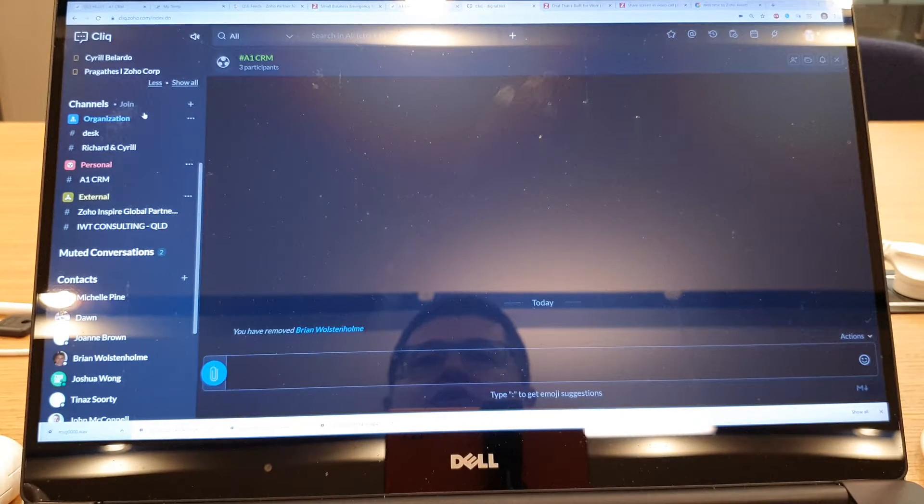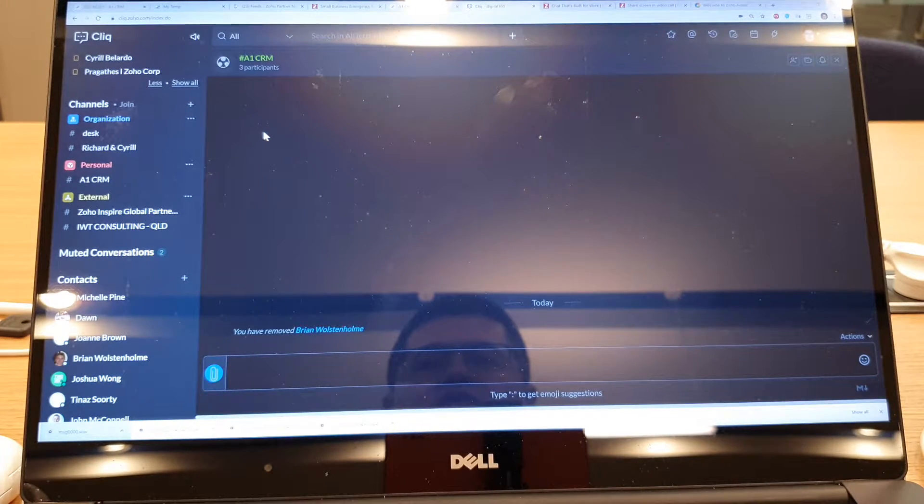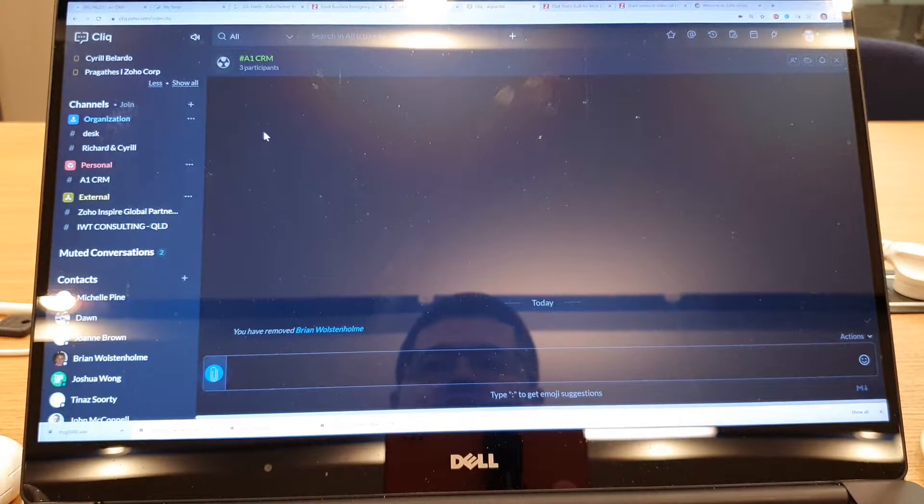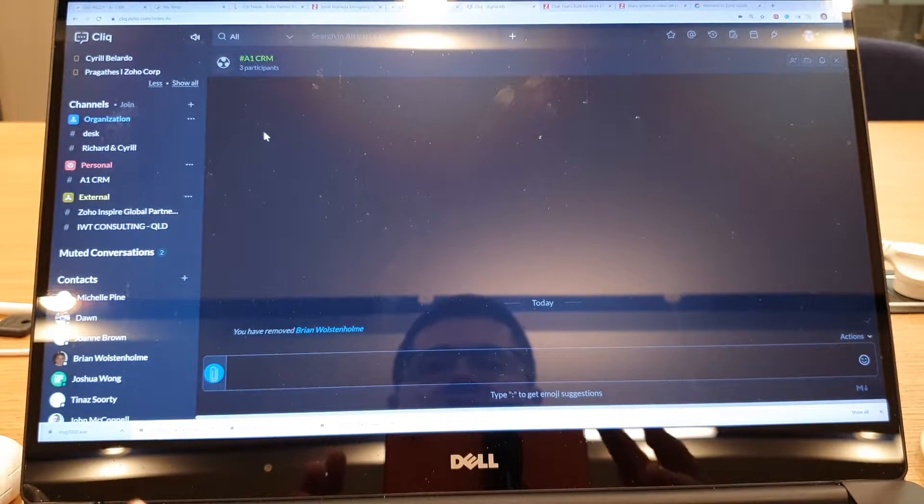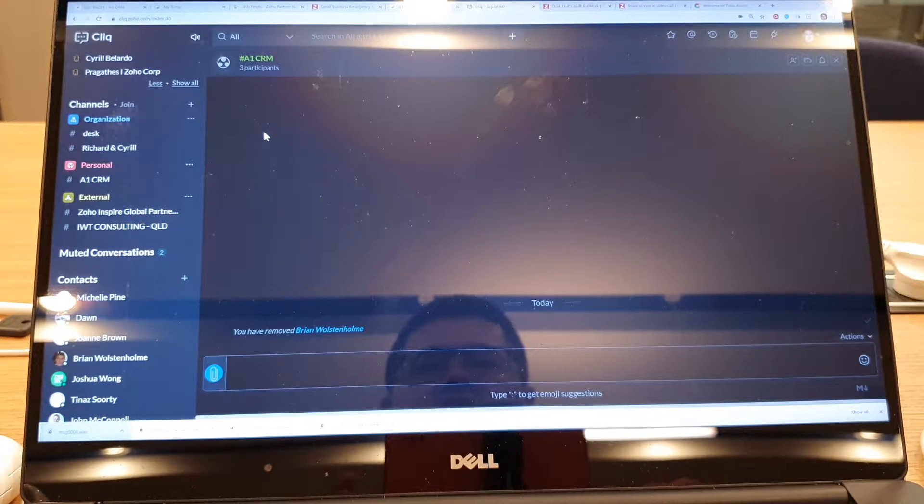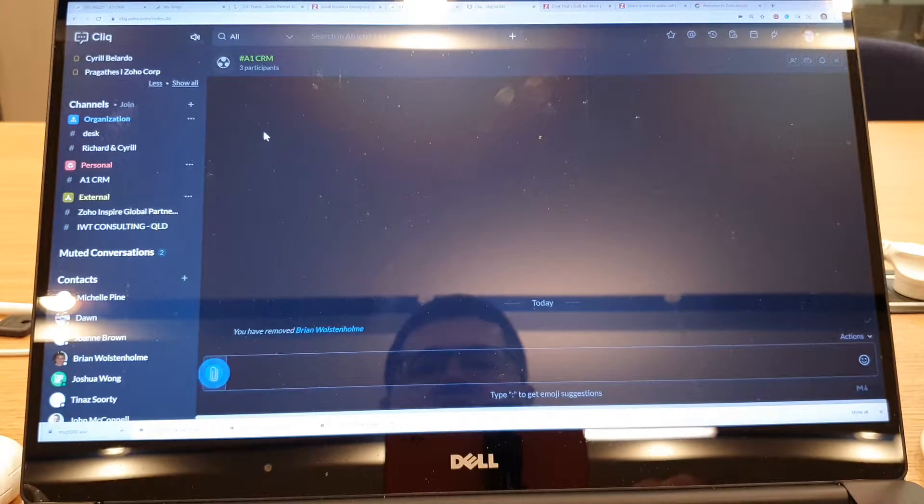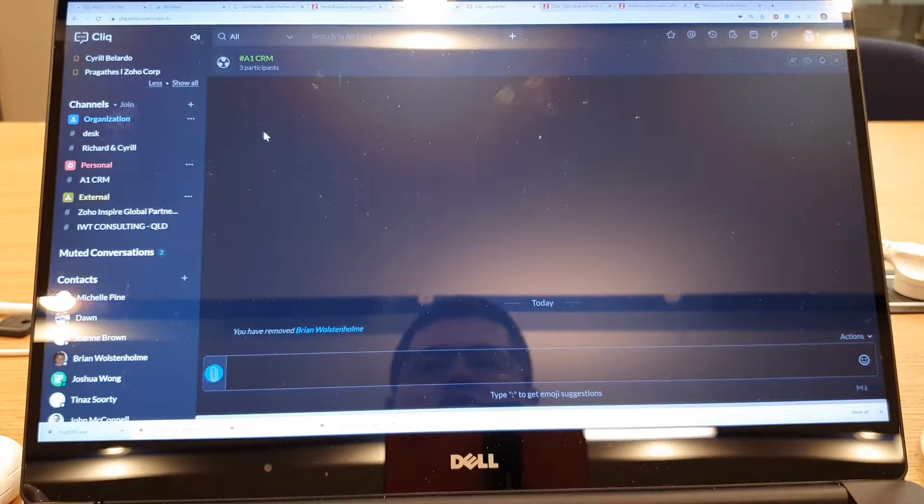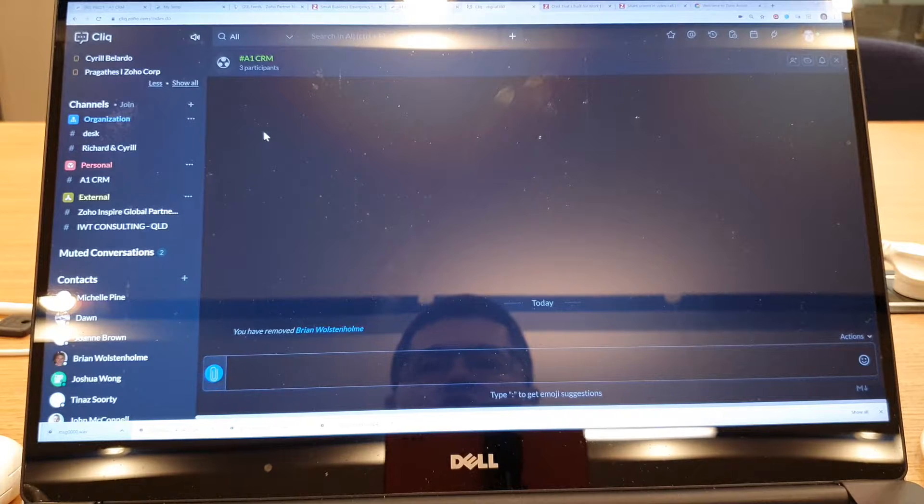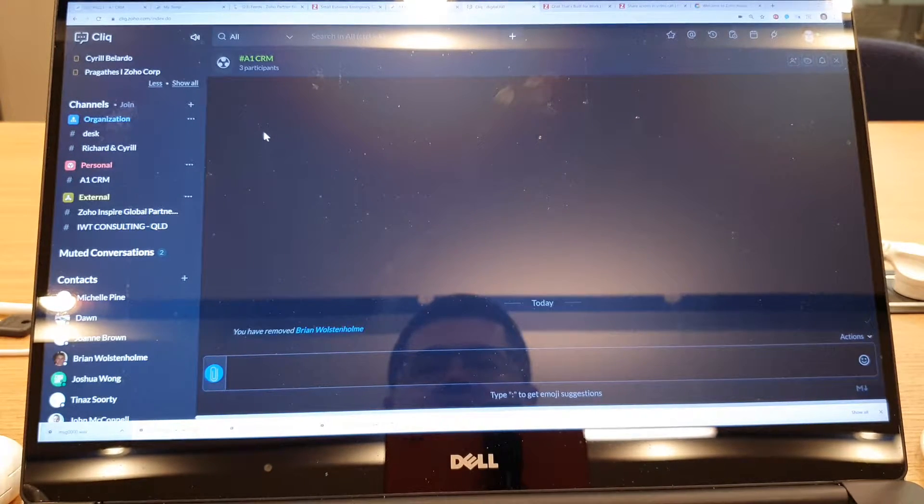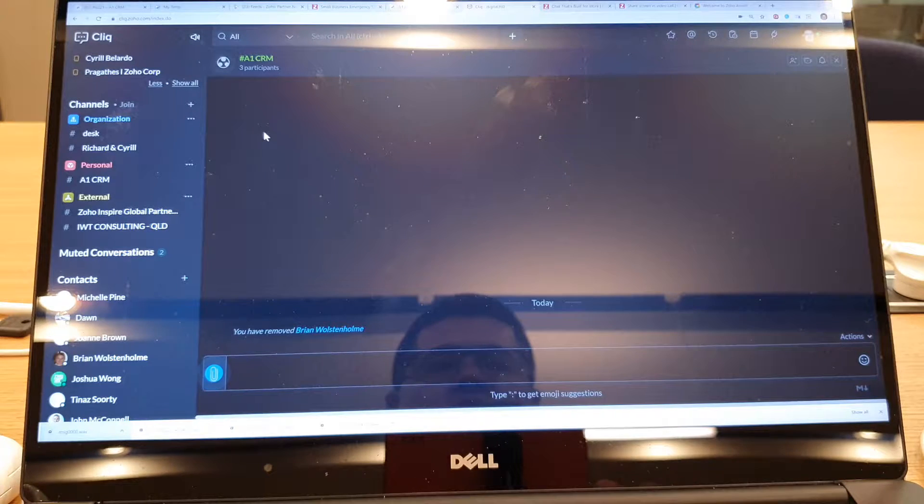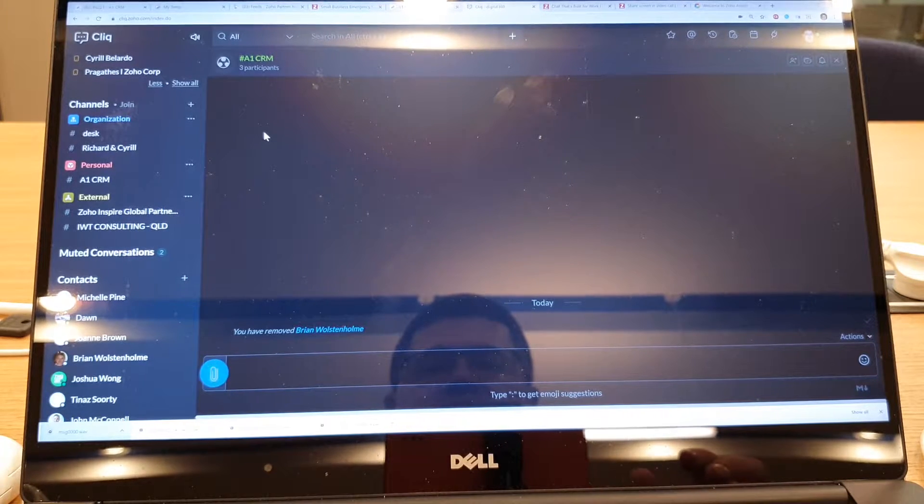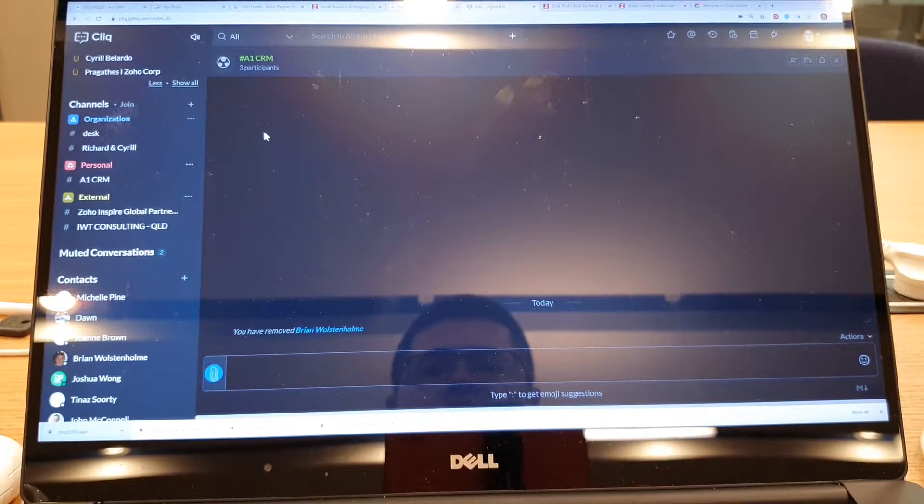Now what you'll need to do is make sure that if you want to add anybody to this at the start you'll need to invite them and they will need to accept the invite to your Zoho Click before you can add them, but you can add them at any time, invite them at any time after you've initially created the channel.